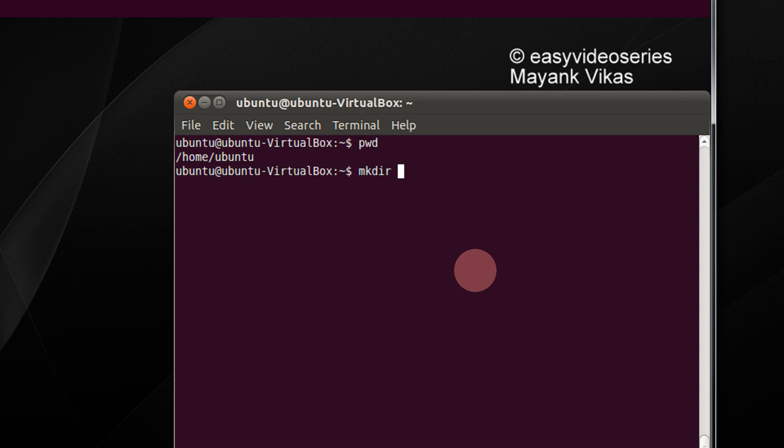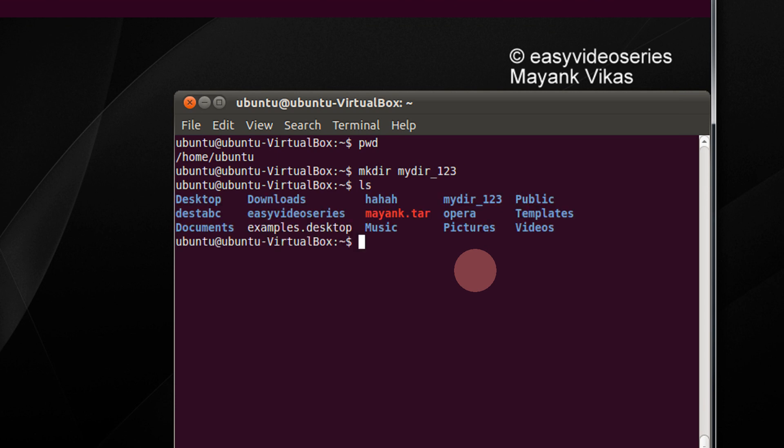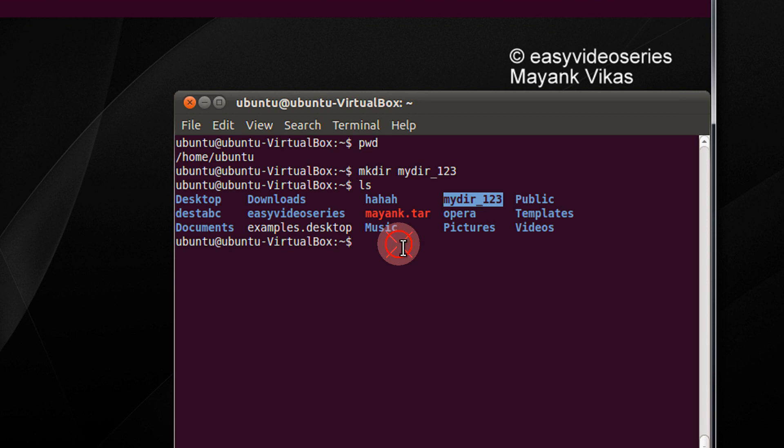So we do mkdir mydir123. In the current directory it will create a folder named mydir123. Let's check it out. This is done.